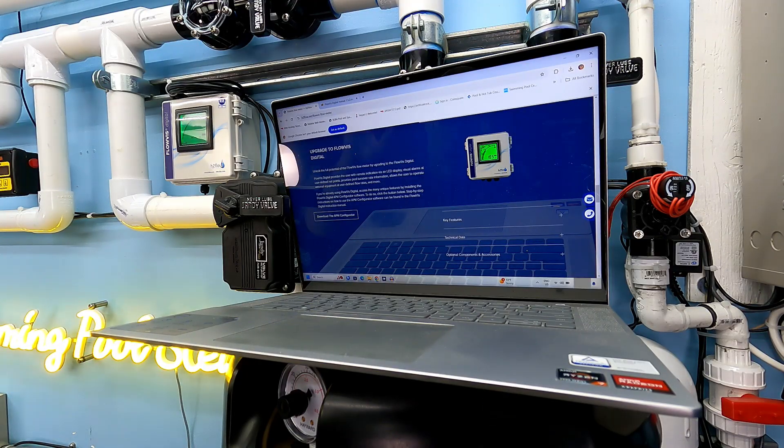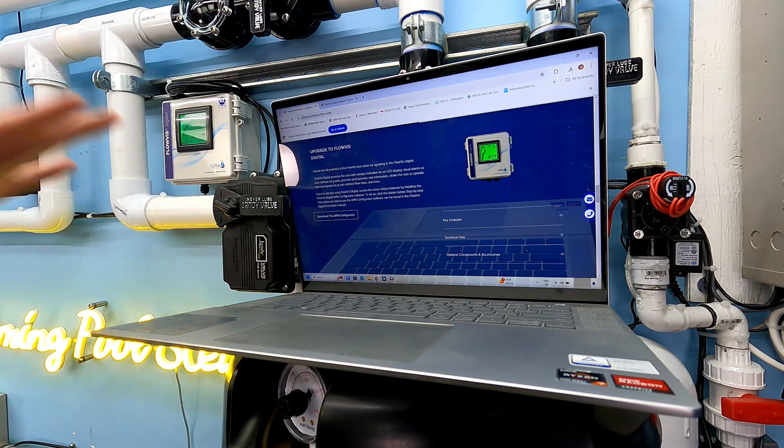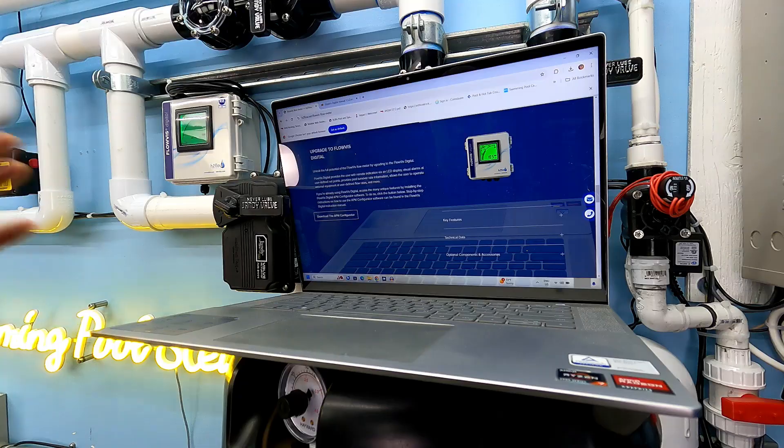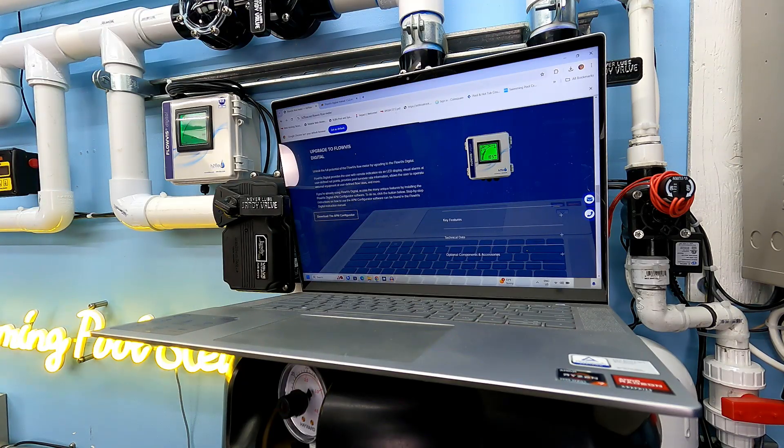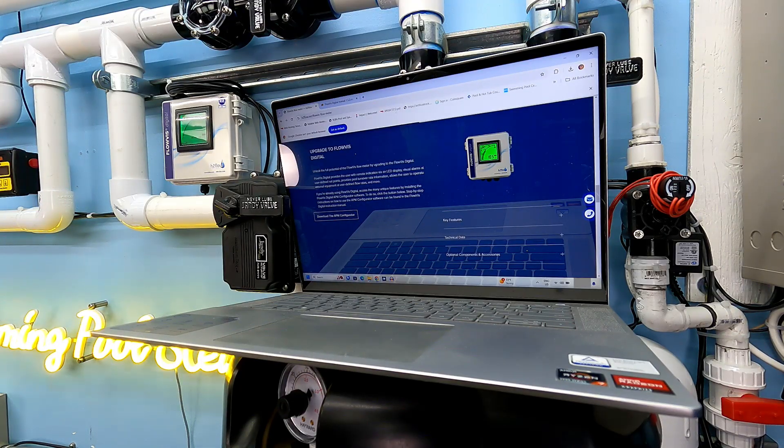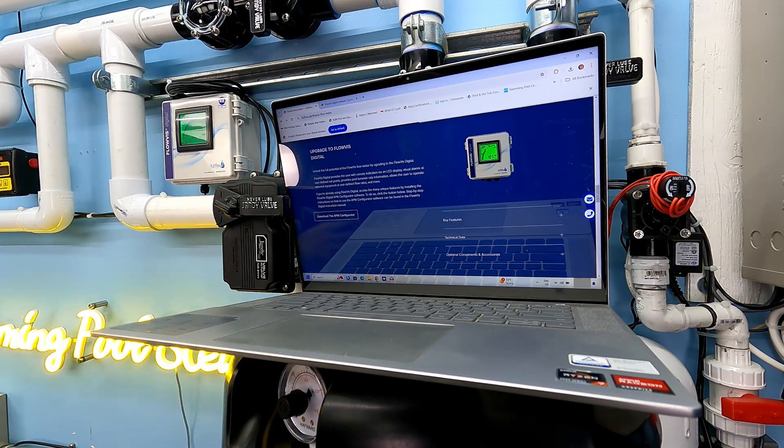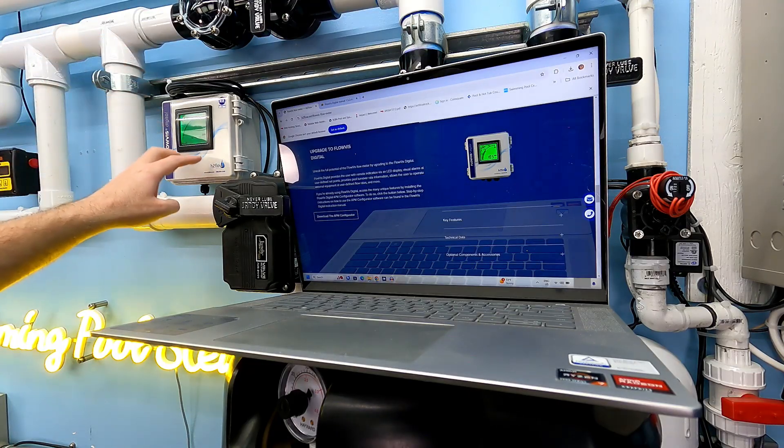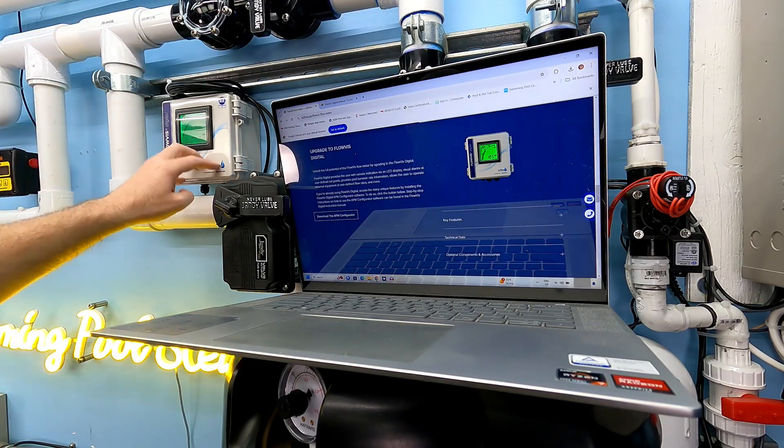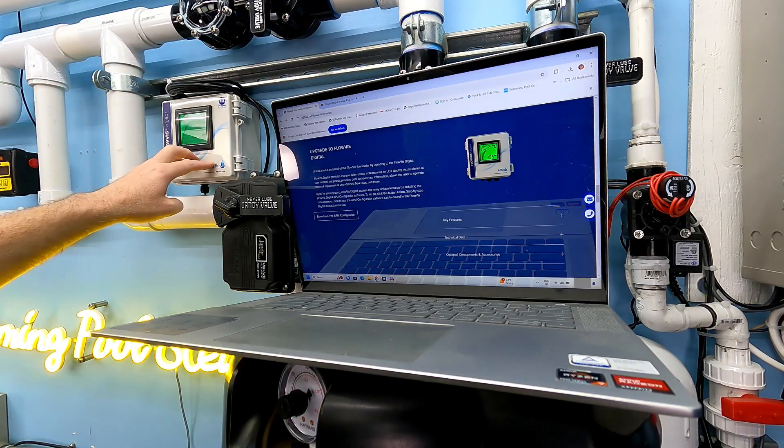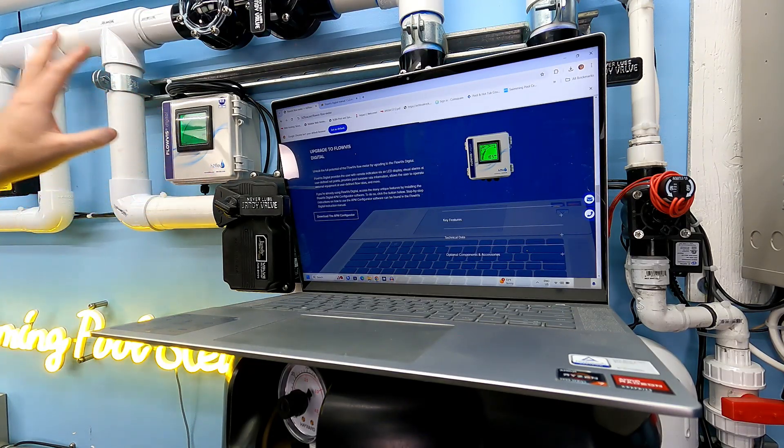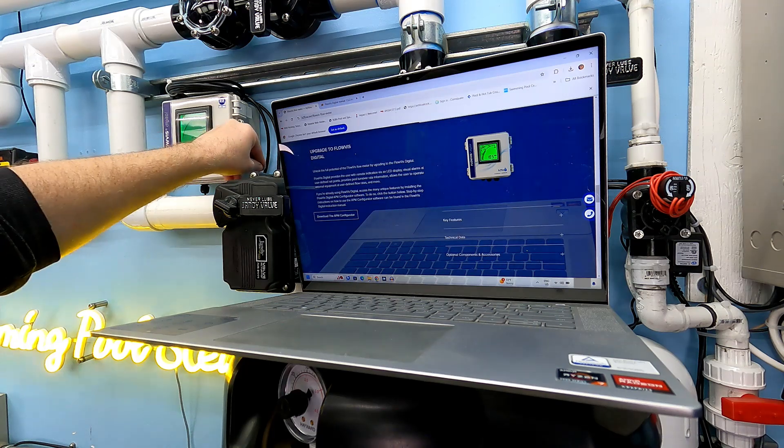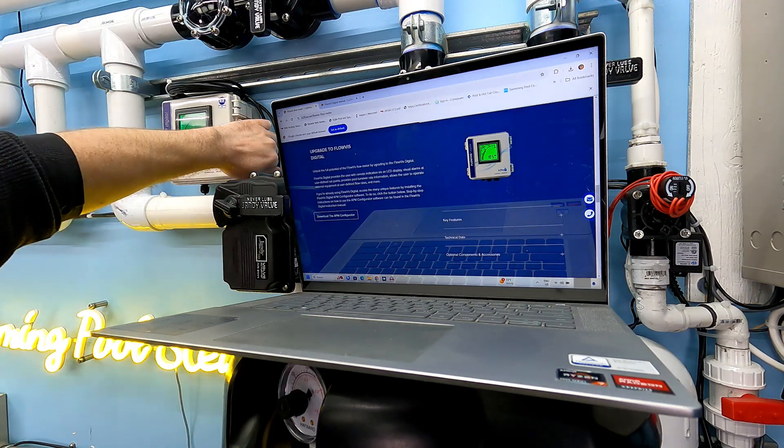You have to go to h2flow.net and download the APM Configurator. This APM Configurator is going to allow us to get some additional benefits from programming this digital FlowViz.